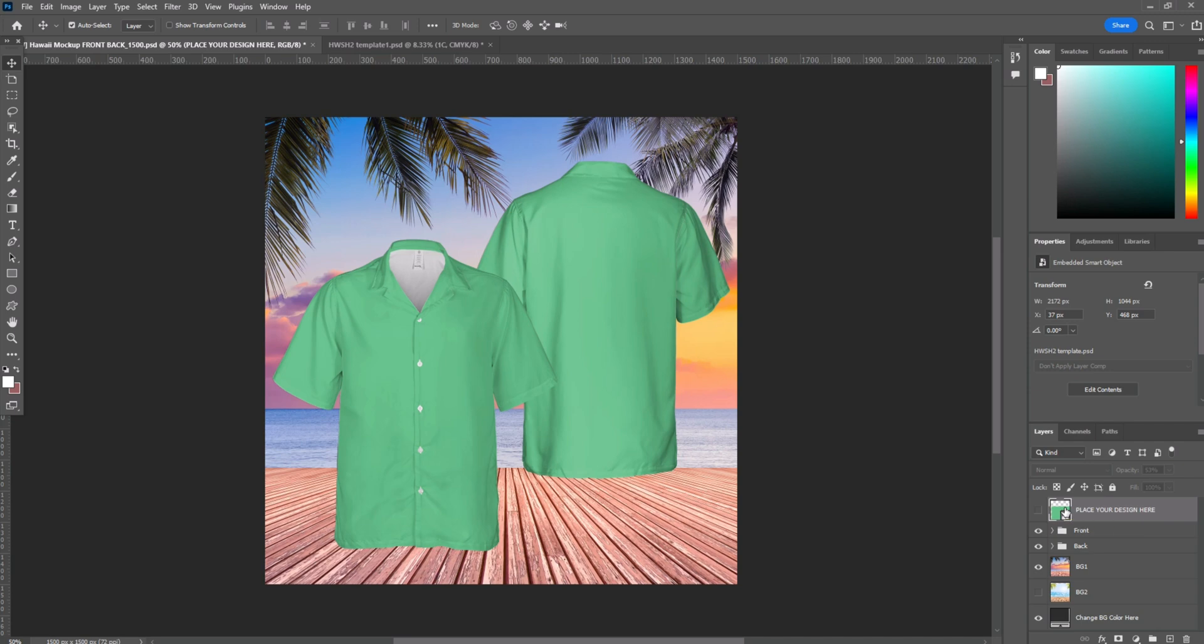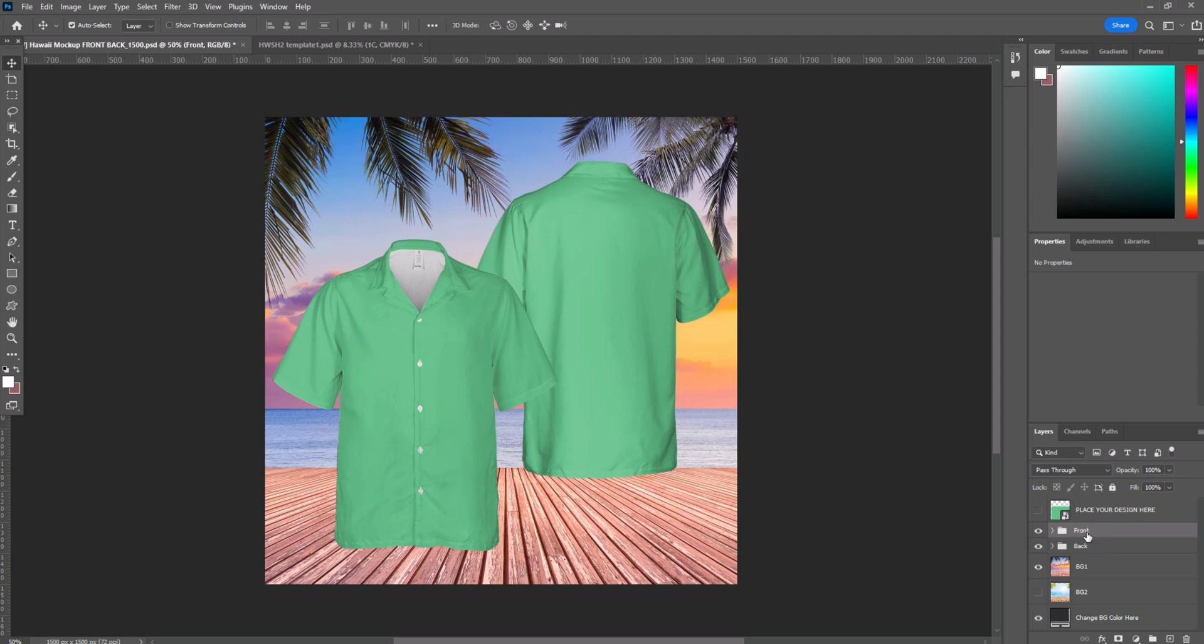So when you open it, you will see there are four main layers here. One is place your design here. The second is front design. The third is back design. And the fourth is background.